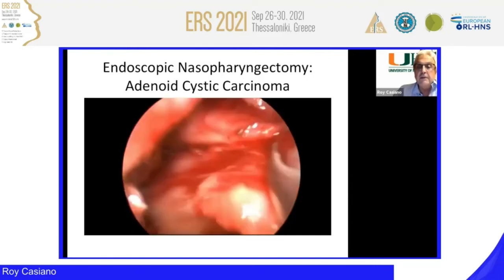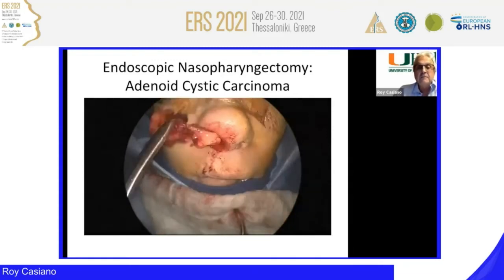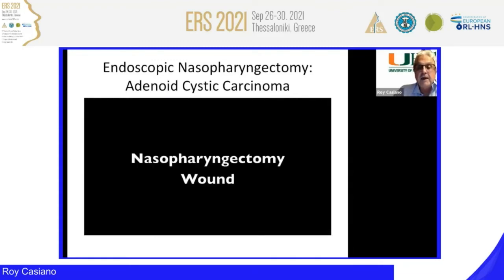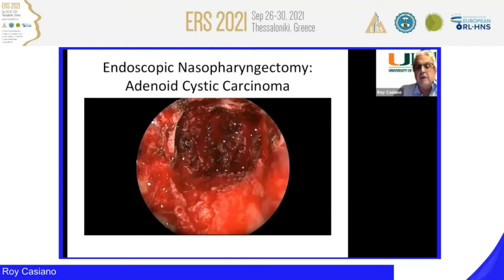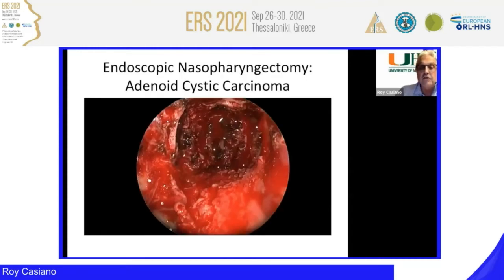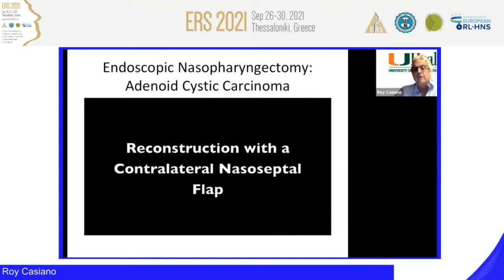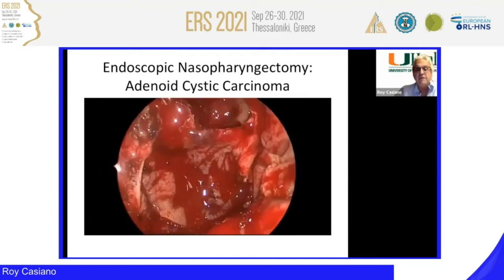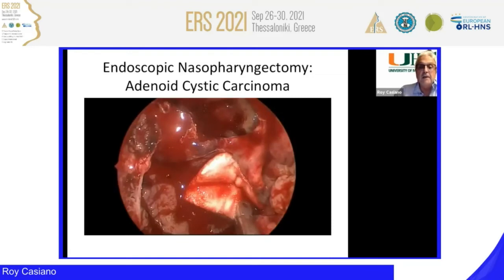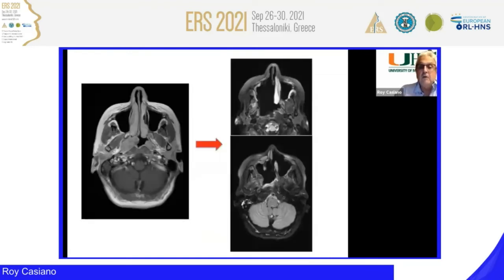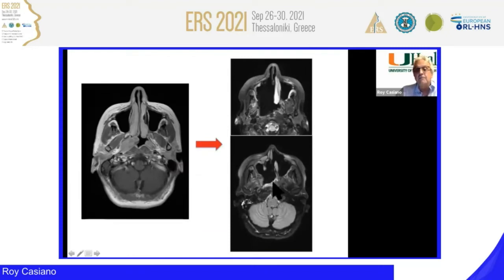We complete separating the tumor and eustachian tube complex from the underlying longus capitis muscle, taking biopsies and frozen sections carefully. A microdebrider can be used to cut and dissect in this area — be careful not to overstretch the palate or you may have a palatal fistula requiring a temporary obturator. The wound can be left to heal by secondary intention or reconstructed with a contralateral nasal septal flap, followed by gel foam and a Merocel tampon. The patient has been free of disease for over five years.